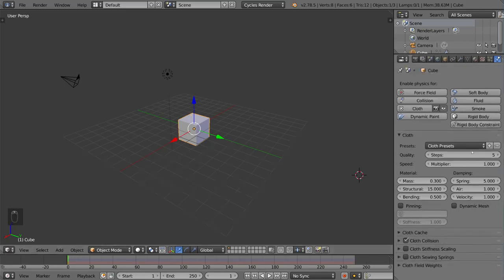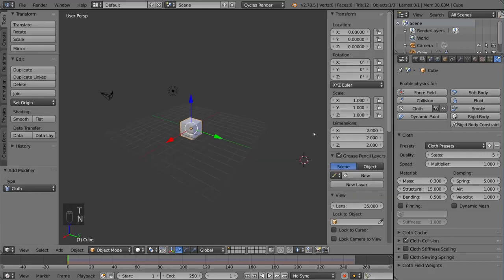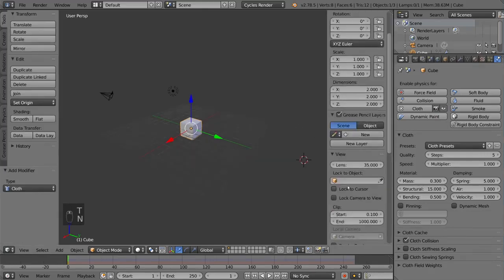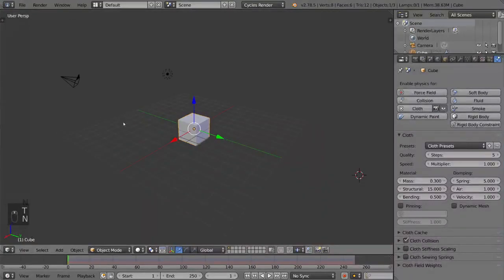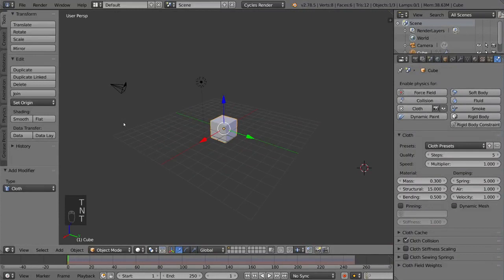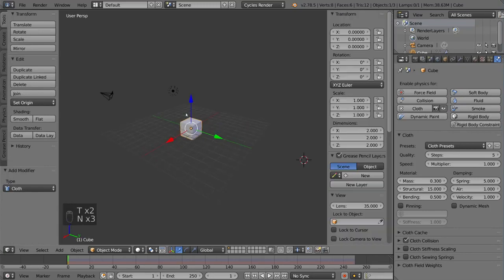For these tabs here, if you don't see the left and right tabs, you might have to press T or N, and those will close or open these tabs respectively. T is for the left side and N is for the right side.